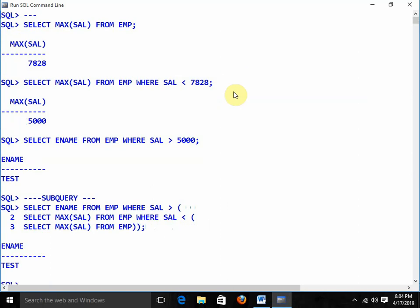This is the simple trick to write subqueries. You just need to break the subqueries apart and finally combine them.